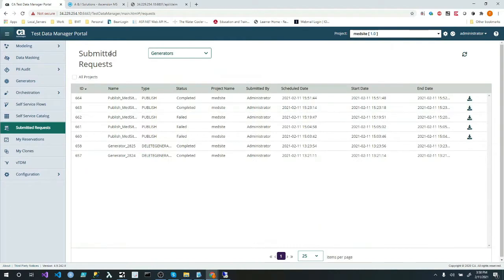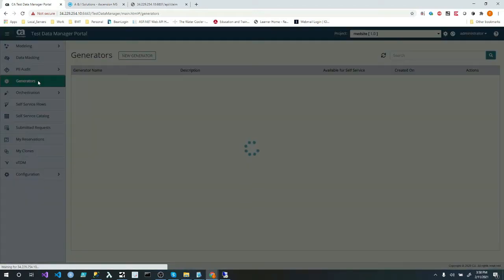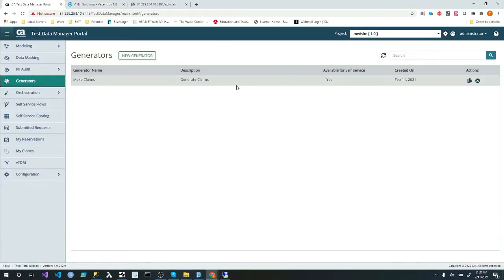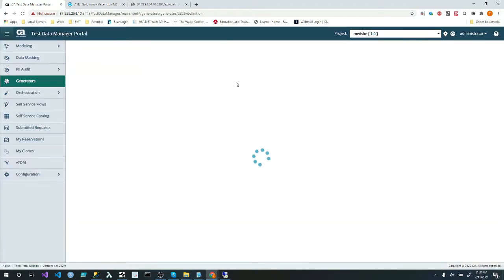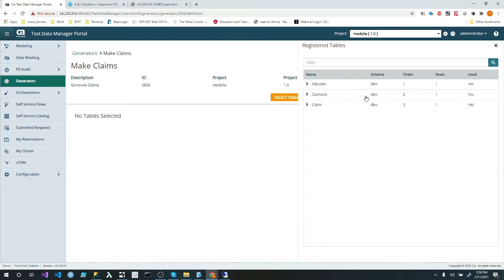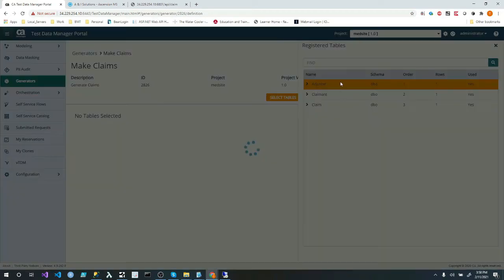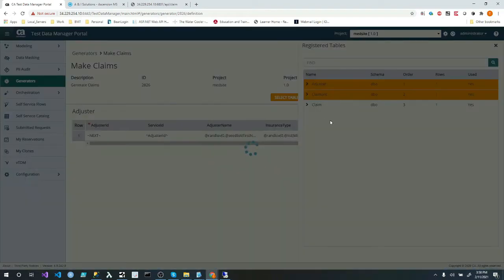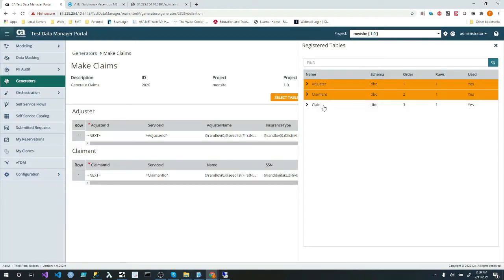So what we're going to do, we're going to go to TDM. In TDM I have my generators that I created earlier. They really just have these three tables. We have adjuster, clear amount. I don't know if I'm saying that correctly, but I'm close enough. I'm not into, you know, this is insurance.